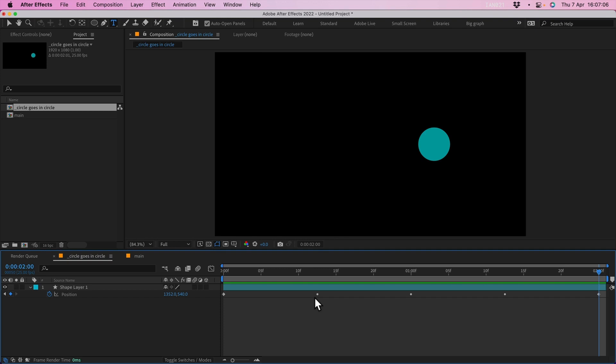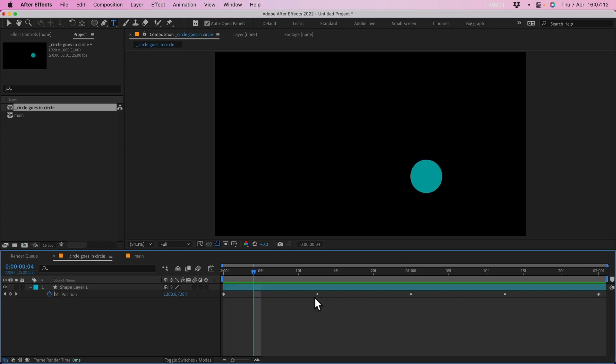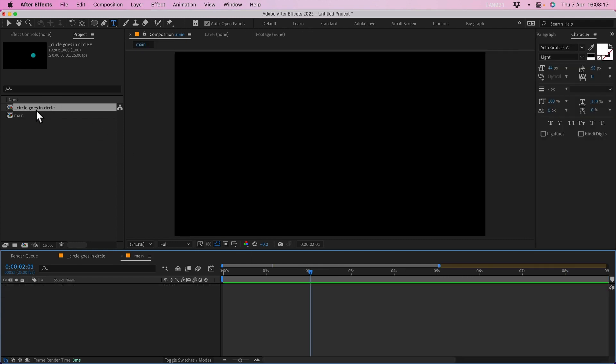We're in Adobe After Effects and we've got a very simple composition where it goes around and around and it loops. The first frame and the last frame are completely identical and that is important.